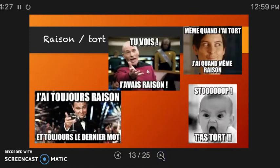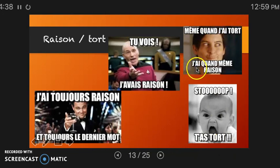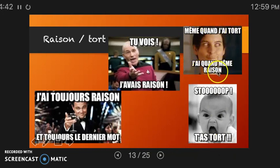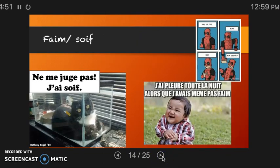A fun one to remember: you can use avoir to say 'you are right' or 'you are wrong.' J'avais raison — I was right. Tu as tort — you are wrong. Même quand j'ai tort, j'ai quand même raison — even when I am wrong, I am still right. T'as toujours raison — you are always right. Et tu as toujours le dernier mot — and always the last word.